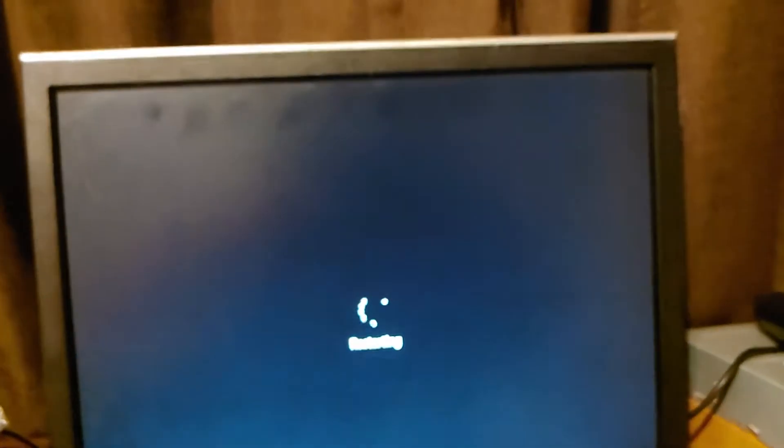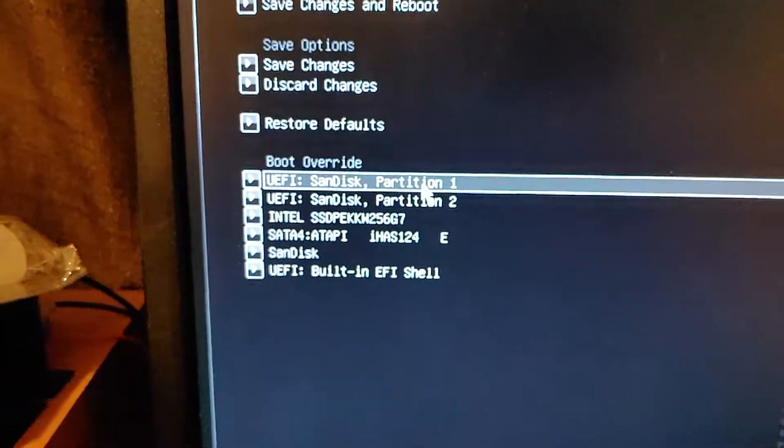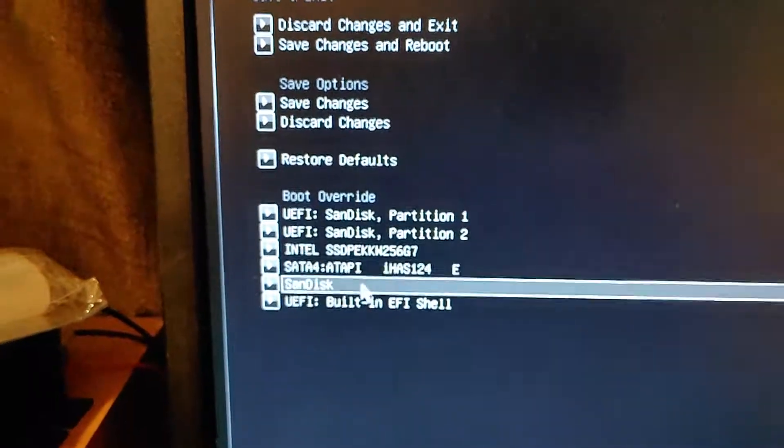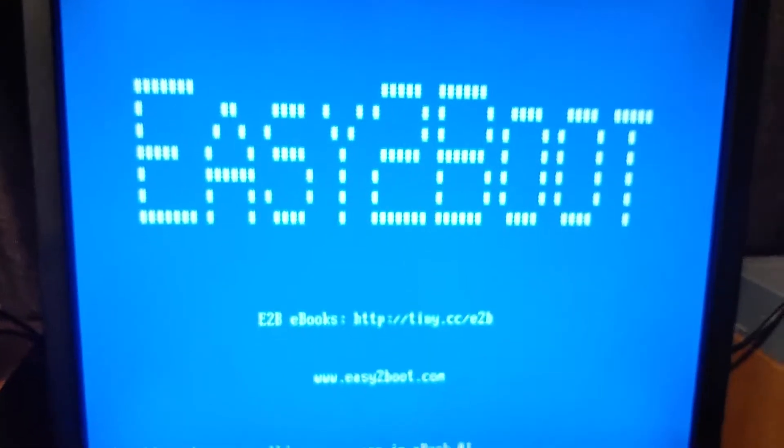Okay, now we're going to boot the computer. Go to your BIOS, or I have to go into override. All right, boot override — sometimes there's a hit and miss. Let's go with this first one here, regular SanDisk. Easy to Boot is the name of the software.